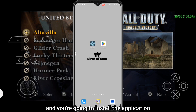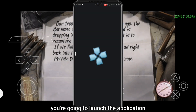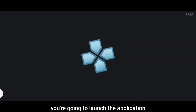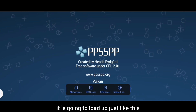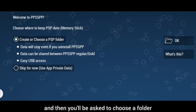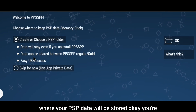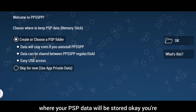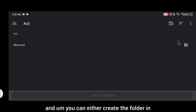Click on Install and install the application. After installing, launch the application. It is going to load up, and then you'll be asked to choose a folder where your PSP data will be stored. Click on the OK button.